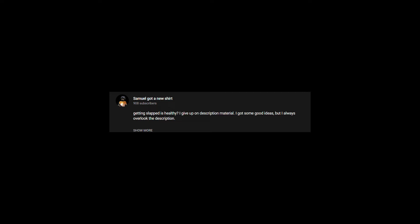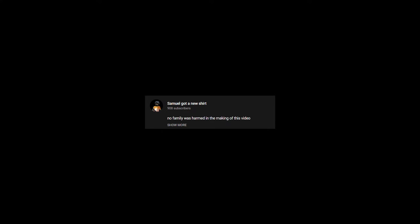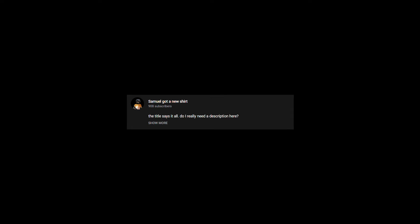I give up on description material. I got some good ideas, but I always overlook the description. No family was harmed in the making of this video. The title says it all. Do I really need a description here?